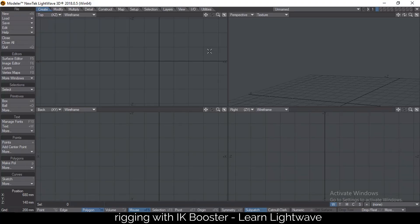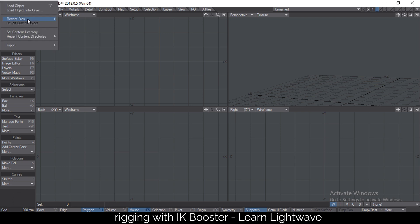Hello and welcome to a tutorial in Lightwave about rigging. Character rigging has always been a problem for me, that is until I found IK Booster, and now it's just a breeze. It takes like a minute to rig a character, so let me show you what I'm talking about.